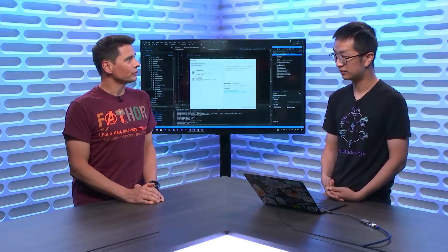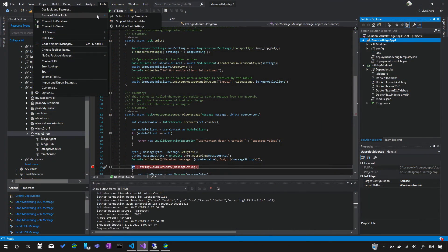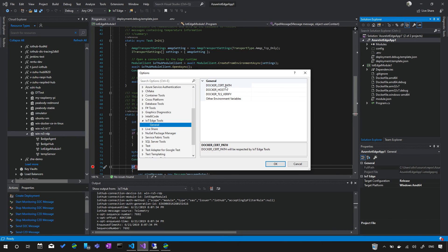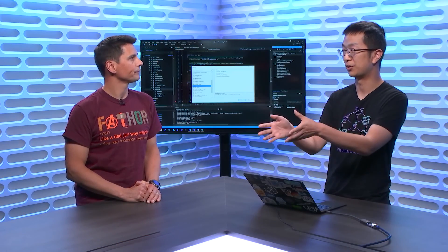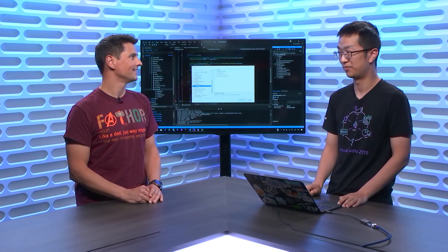For debugging on an actual device, go to the IoT Edge Tools extension settings and configure the Docker host to connect to the Docker engine running on the remote device. Detailed instructions are on the docs or IoT blog depending on whether you're running Windows or Linux. The mechanics use Docker host for remote debugging — the container runs on your actual device while you use F5, F10, and so forth directly from Visual Studio, as if it were running locally.